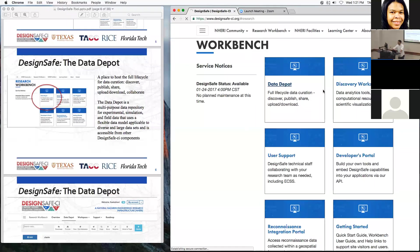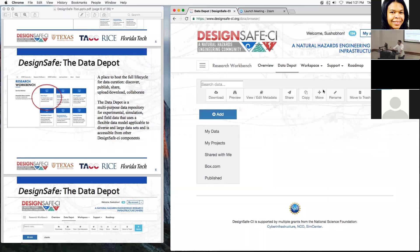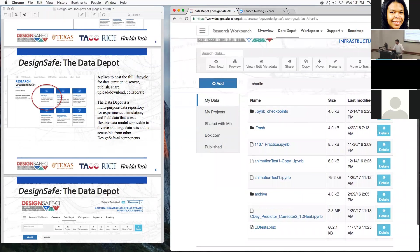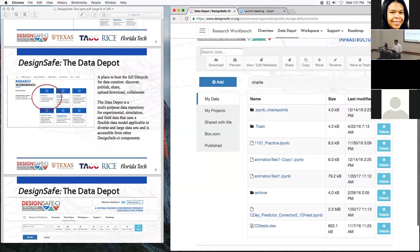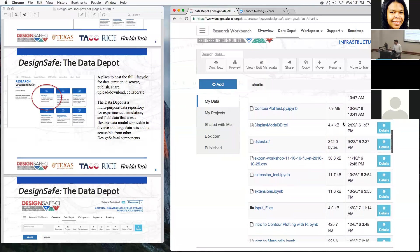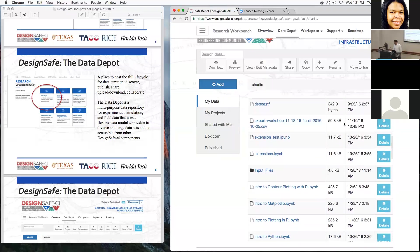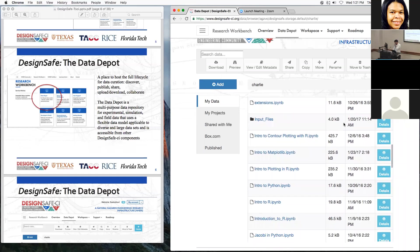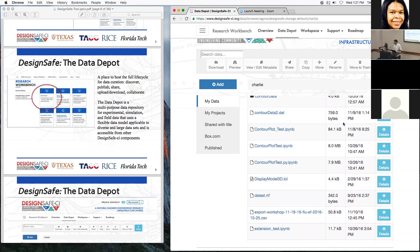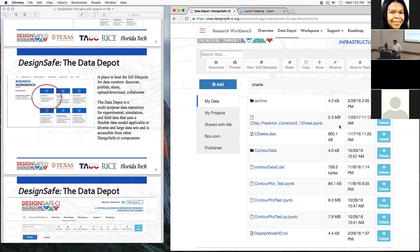Let's click on the Data Depot. This launches and comes up essentially as a file manager. Some of you may not have any files yet, or this might be your first time in DesignSafe, so it might be kind of empty. I have a lot of files here. One of the things we can do is look at some information — I have an Excel file I should be able to preview.